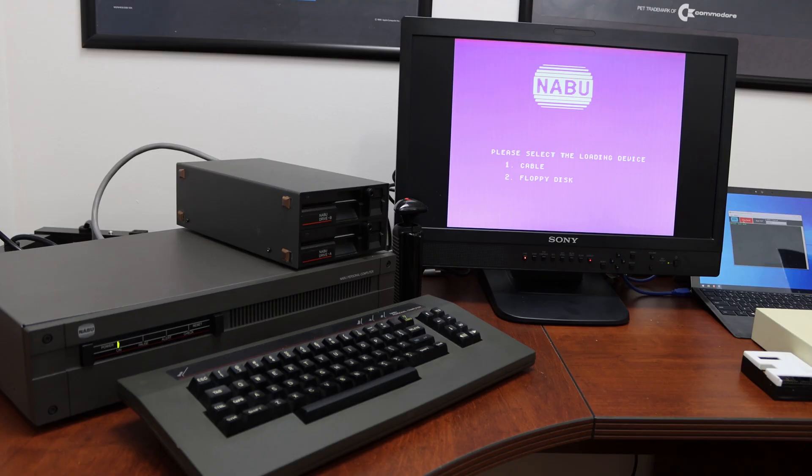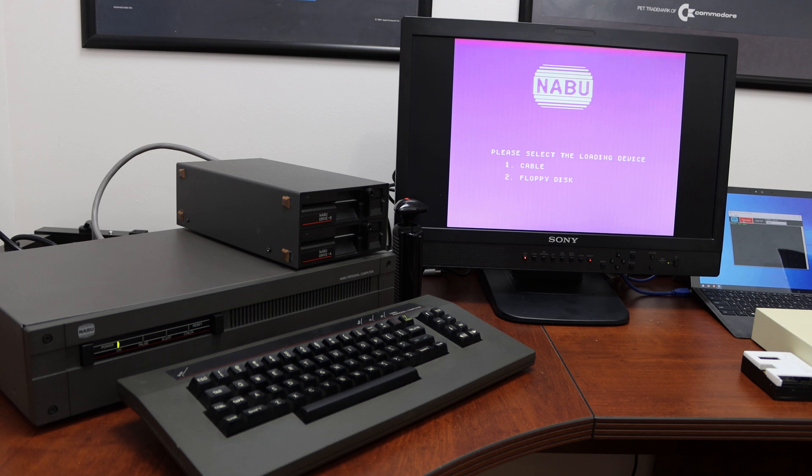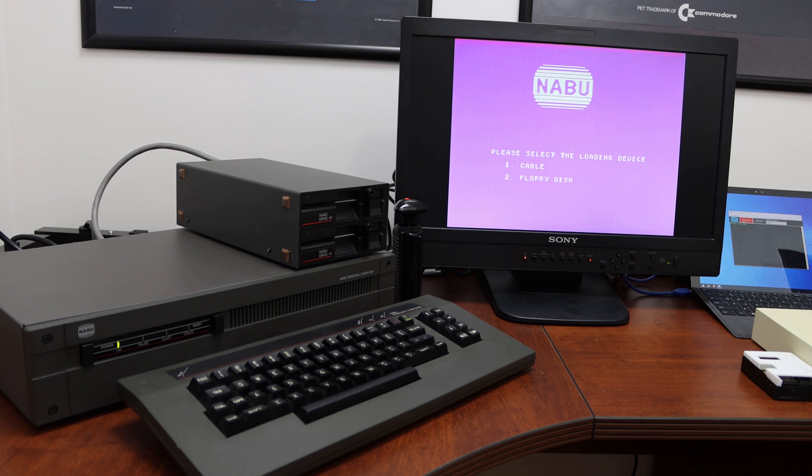So from the last time we took a look at the demo of the RetroNet software that DJ has with his network adapter and the software that he's got built around that. And we were able to go and use the drive there, but I was not able to boot from it.